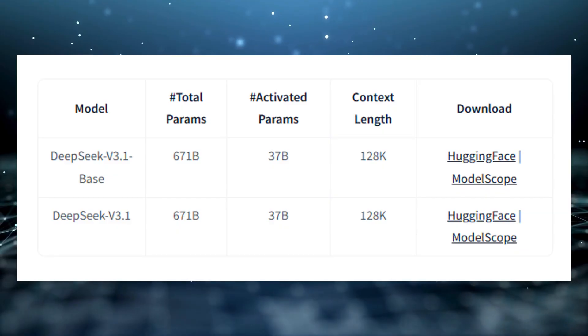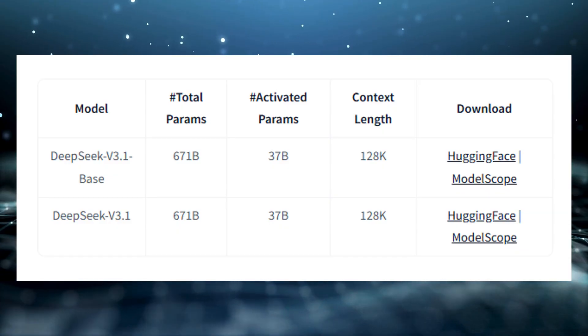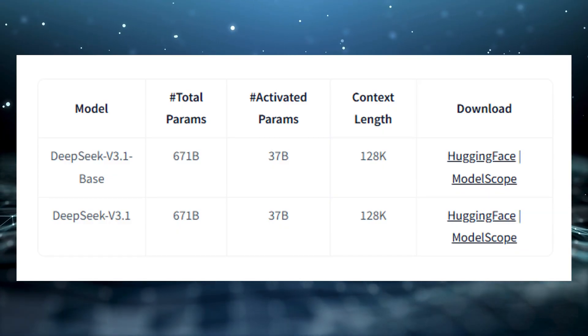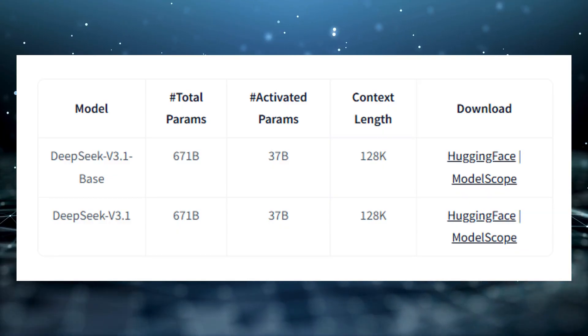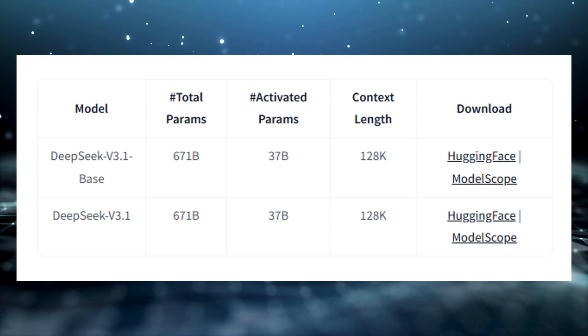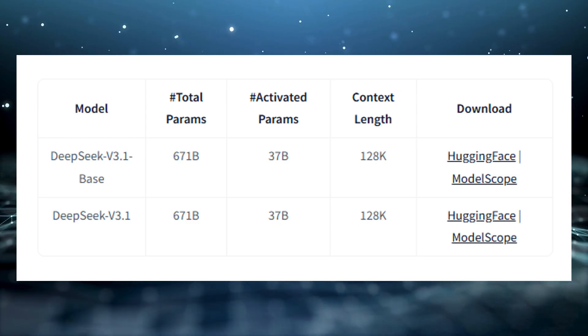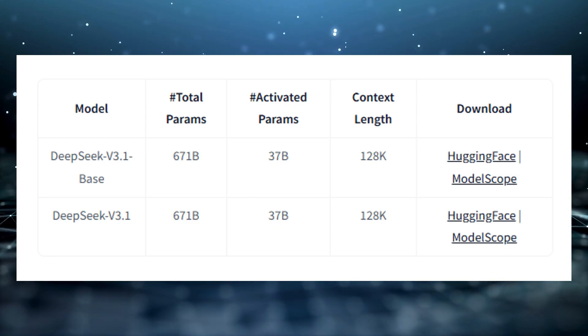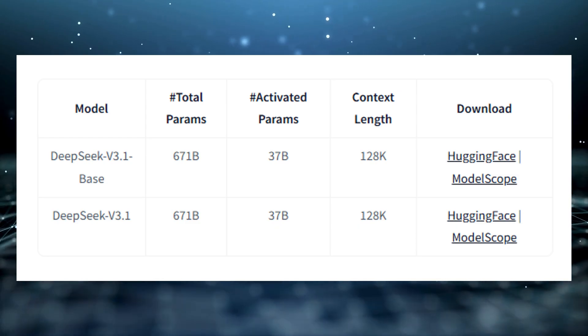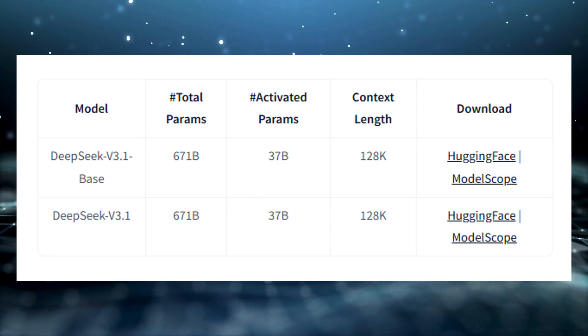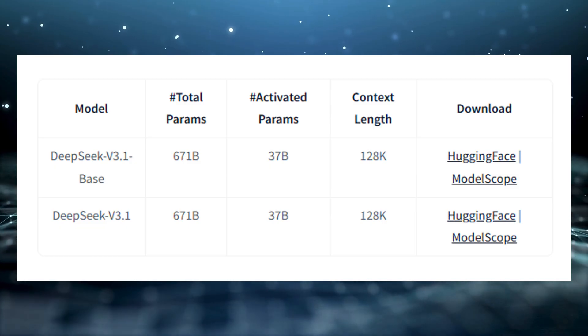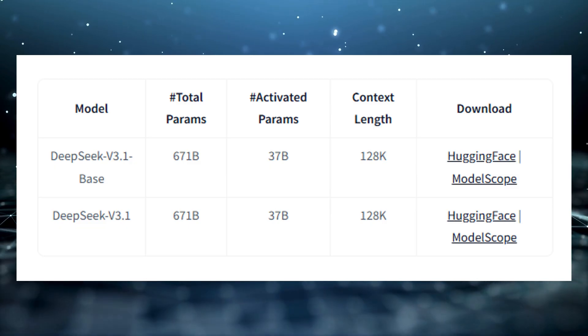Yes, there are limits. The full model is nearly 700 gigabytes, so most users won't run it locally. But cloud providers are already preparing hosted versions, which removes that barrier.